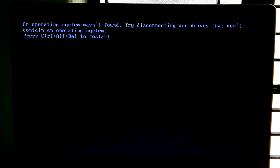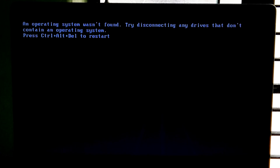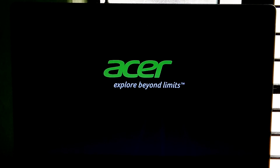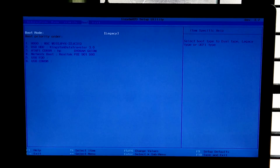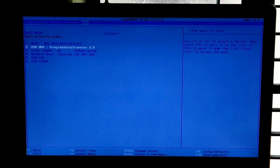At first, insert the Windows installation media and restart your computer by pressing the Alt+Ctrl+Delete combination on the keyboard. Press F2 or the Delete key repeatedly to start the BIOS setup utility. Now just select your Windows installation media under the boot menu and boot from that.